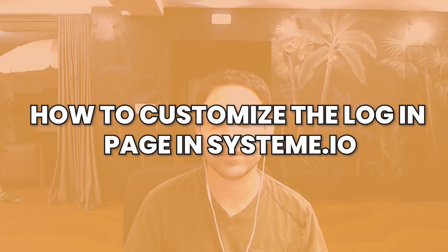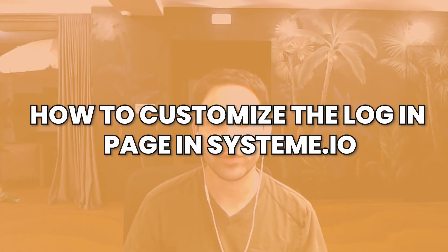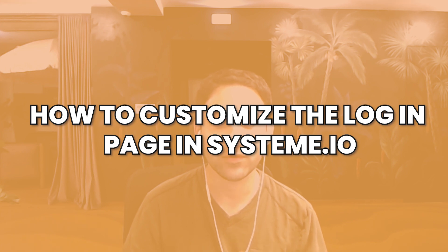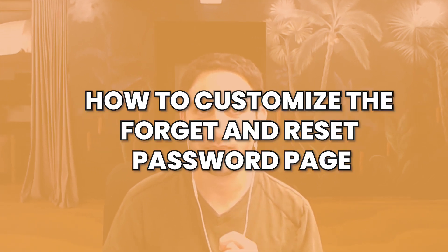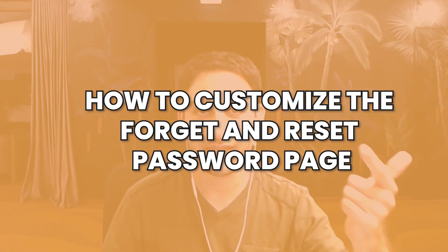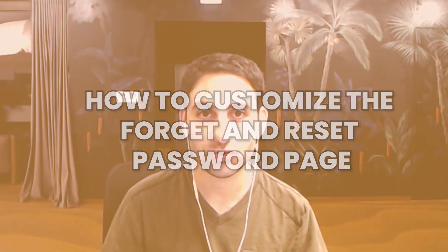In this tech tutorial, I'm going to show you how to customize the login page for your System.io account, but also how to customize the set password and the reset password page. So there are three different pages. Let me show you what they are.